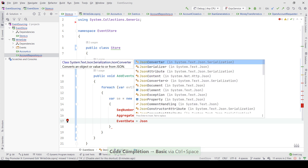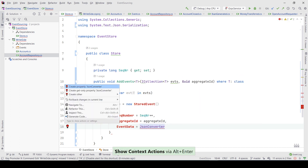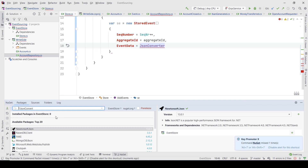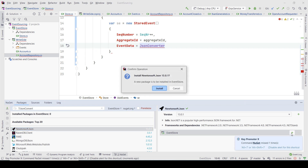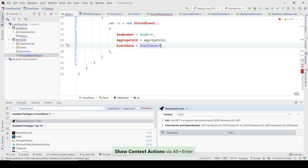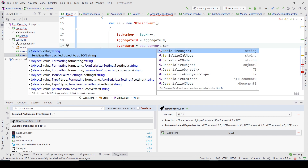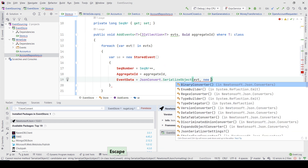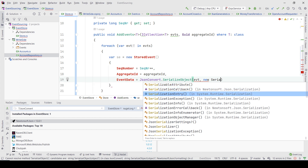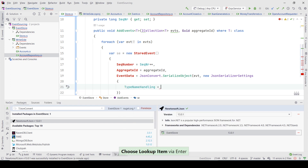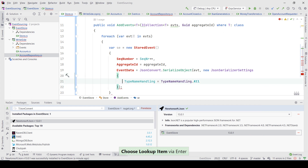I want to use JSON converter — specifically the one from Newtonsoft. I'm going to install it quickly because it handles types correctly. I can do TypeNameHandling, serialize the object, write the event, and add new serializer settings to say that it should use TypeNameHandling.All — so I don't need to provide the type of the event explicitly.